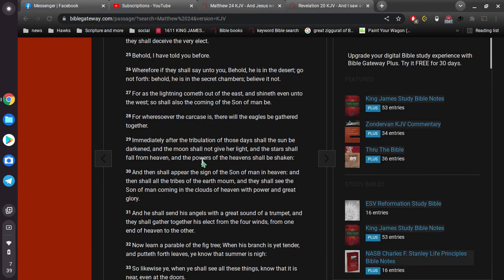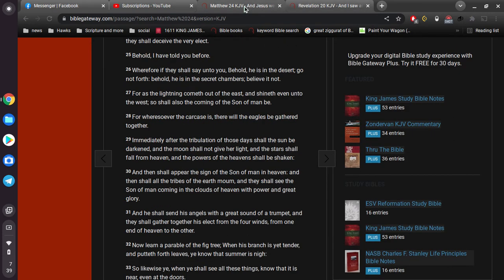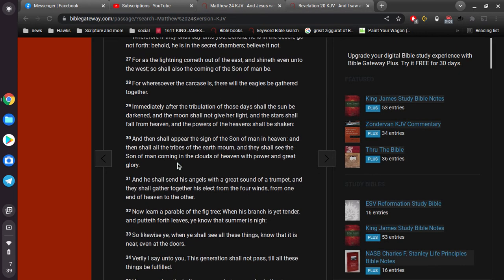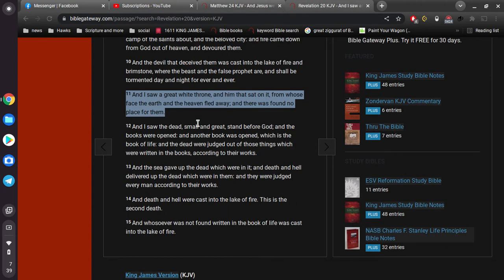And immediately after the tribulation of those days, shall the sun be darkened, and the moon shall not give her light, and the stars shall fall from heaven, and the powers of the heavens shall be shaken. From whose face the earth and the heaven fled away. And then shall appear the sign of the Son of Man, which is Jesus, in heaven. And then shall all the tribes of the earth mourn, and they shall see the Son of Man coming in the clouds of heaven, with power and great glory. These are parallel verses.